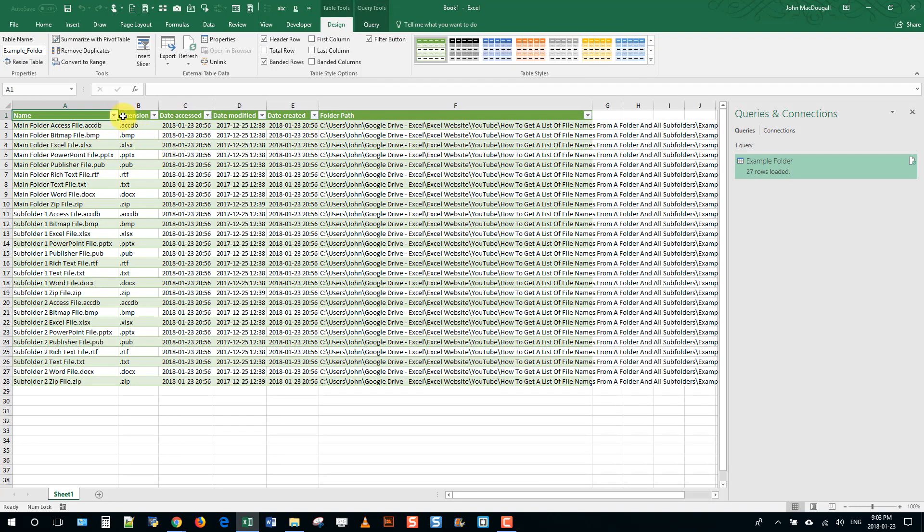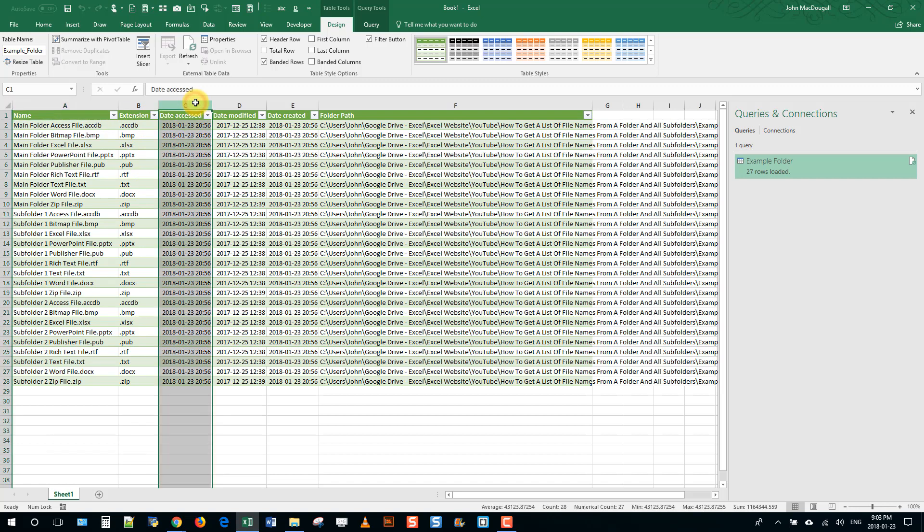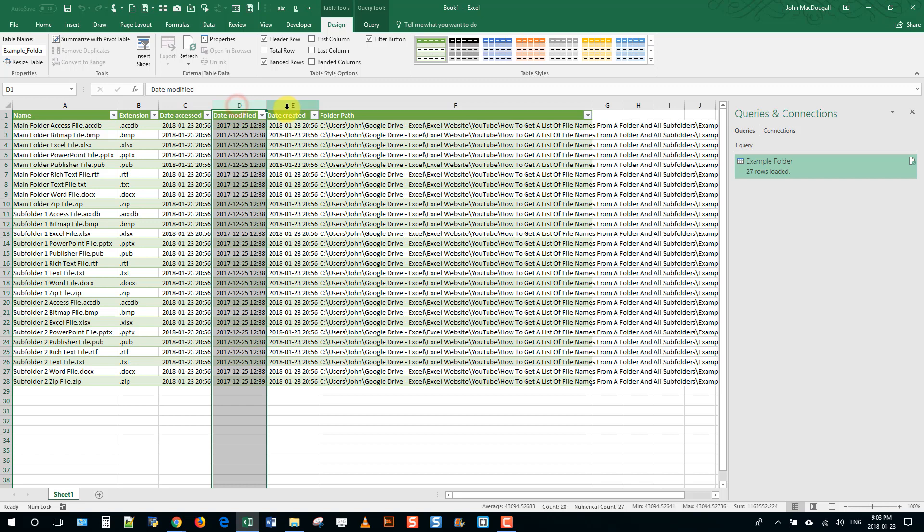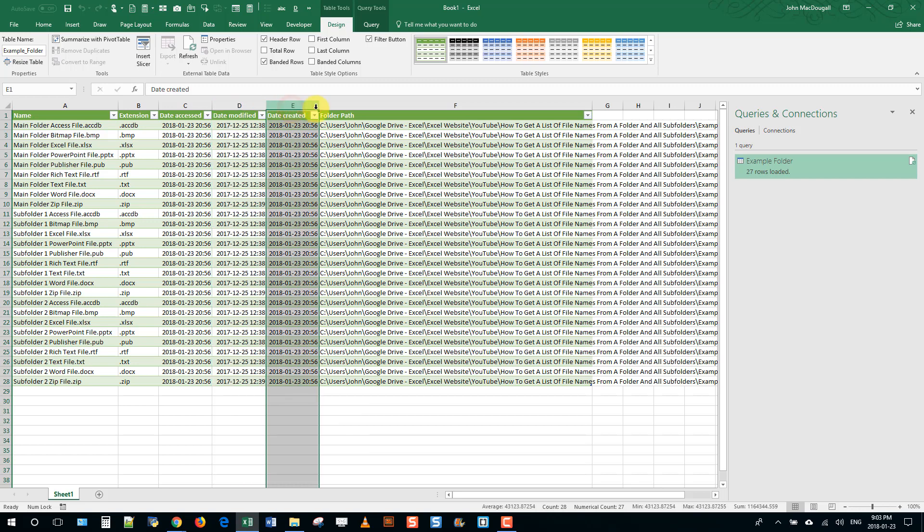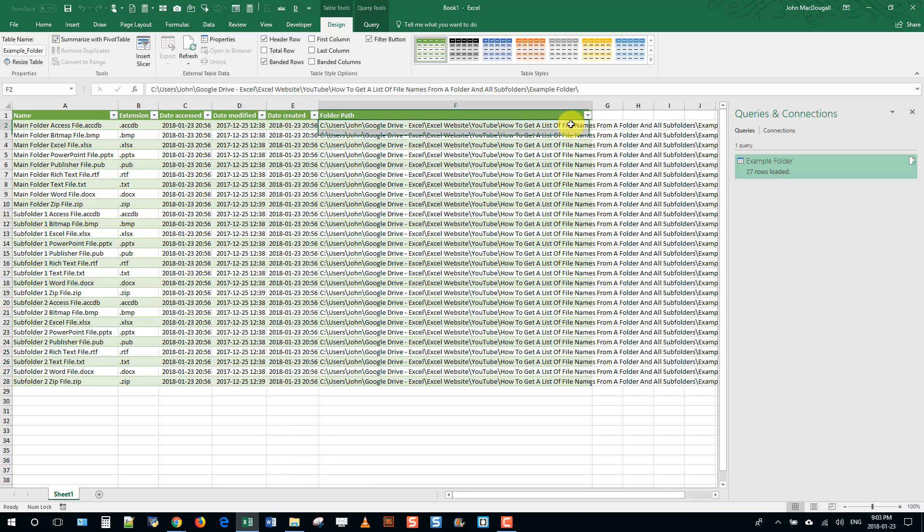And now here you can see we've got our file name and extension and some other cool data that we're getting, like the date it was modified last and the date it was created.